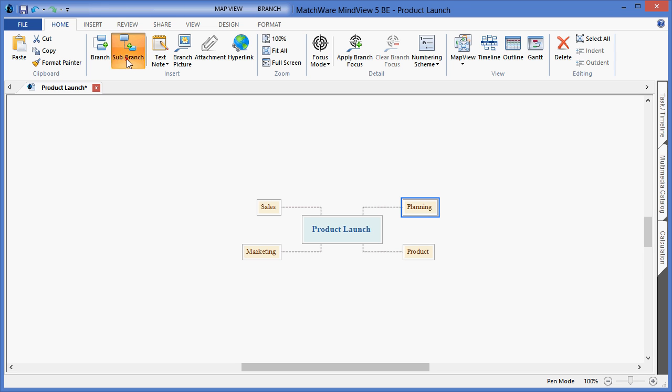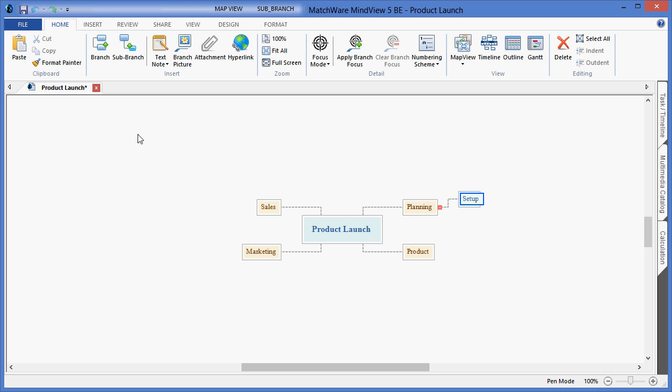In this case, we will create our first task. To create an additional task at the same level as Setup Team, I would simply hit the Enter key one time to deselect, one more time to create that additional task.